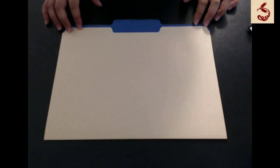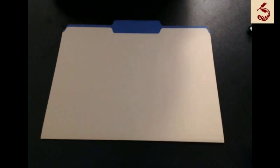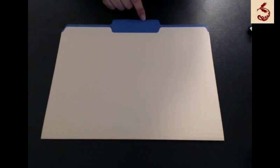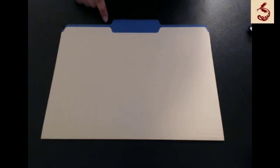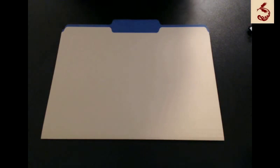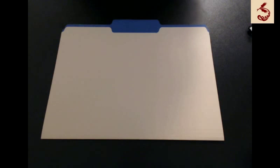Secondly is the ColorTab File Folder. So this is like a normal manila folder but it has color on the top just in the tab section so it's easier to find in your filing system and it adds some style and flavor to your filing system as well.